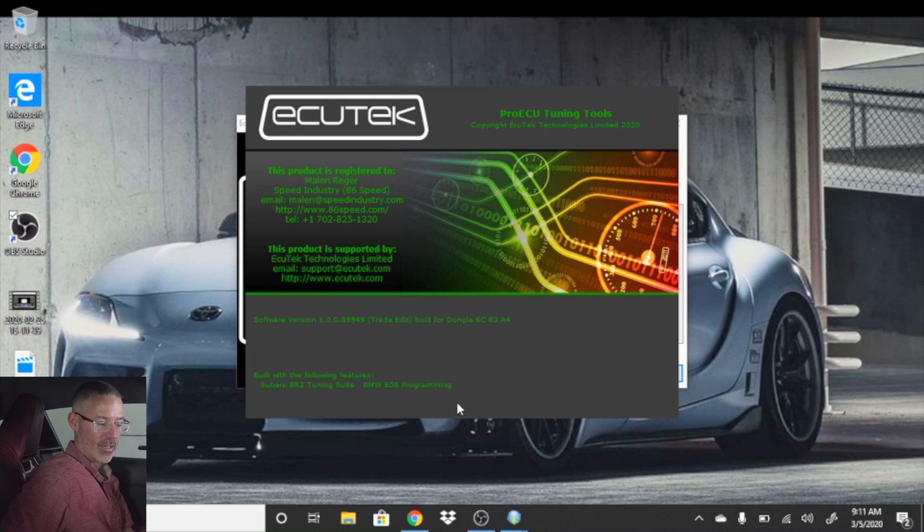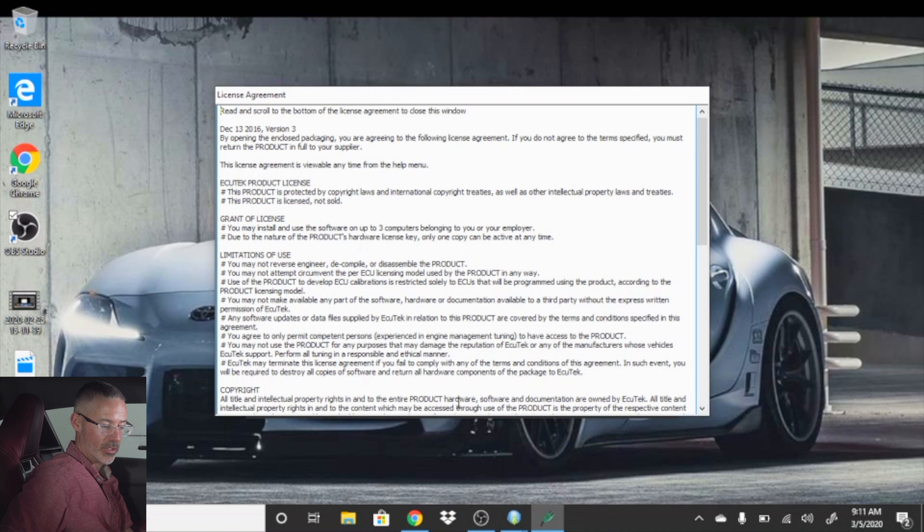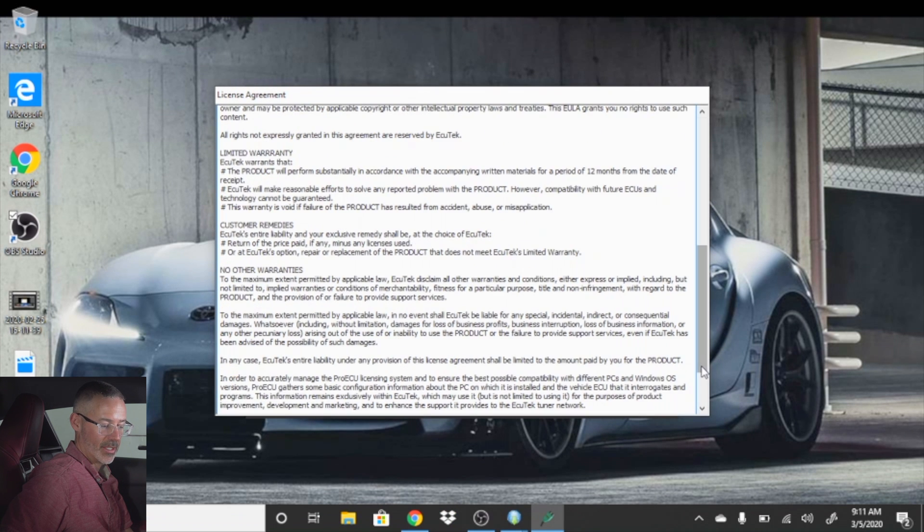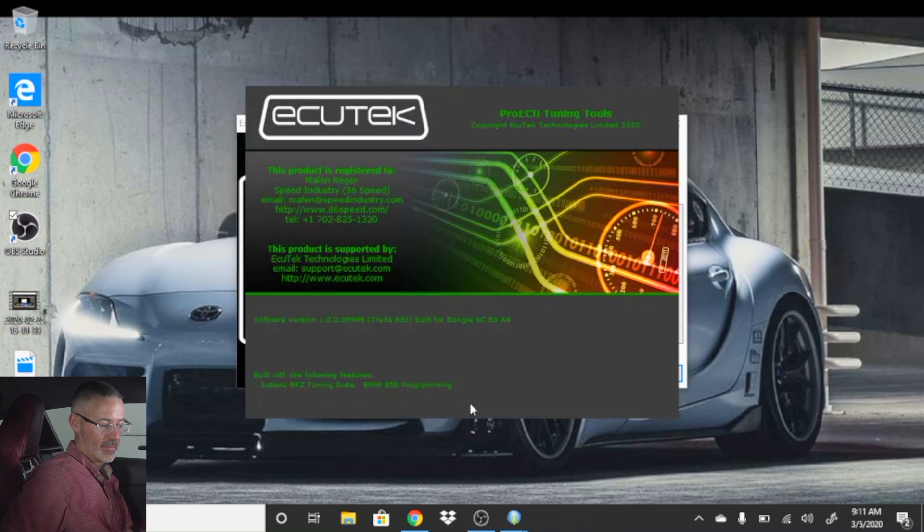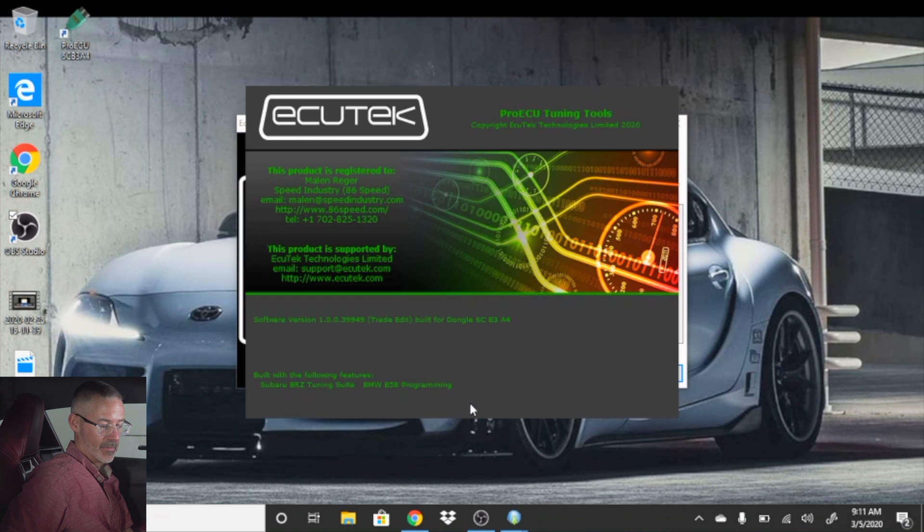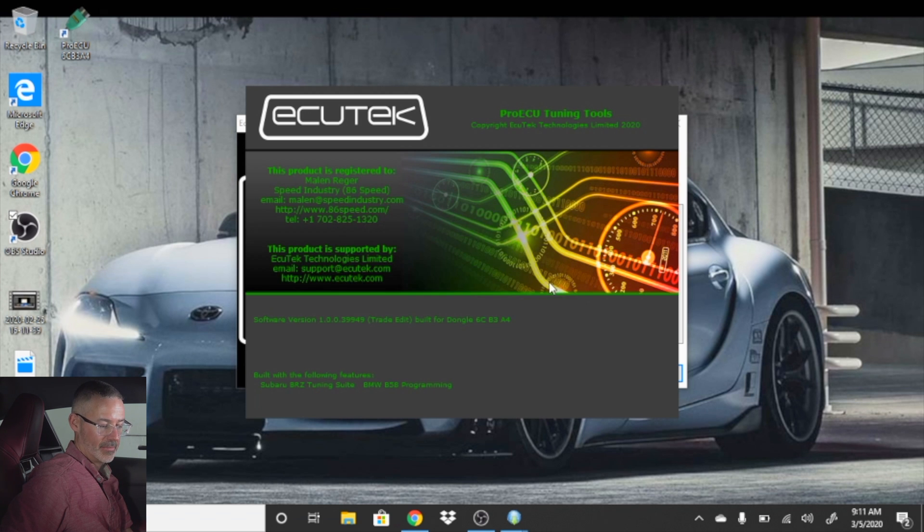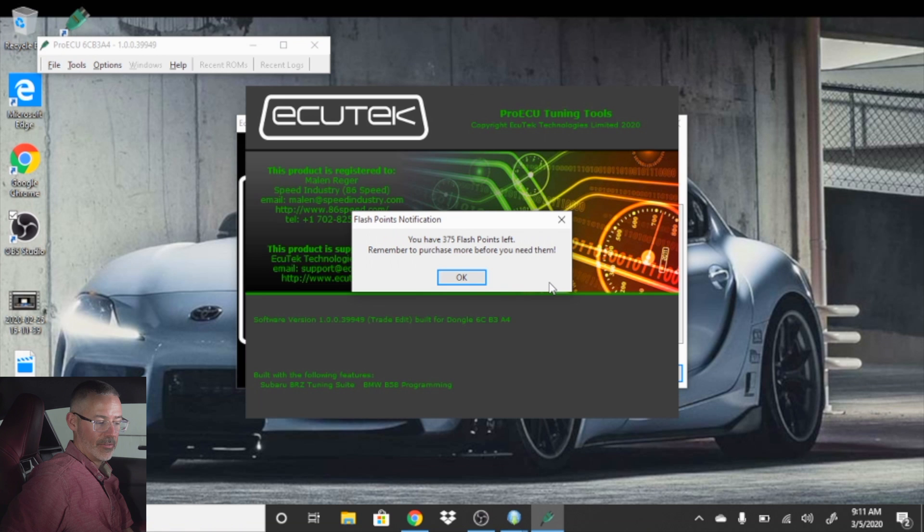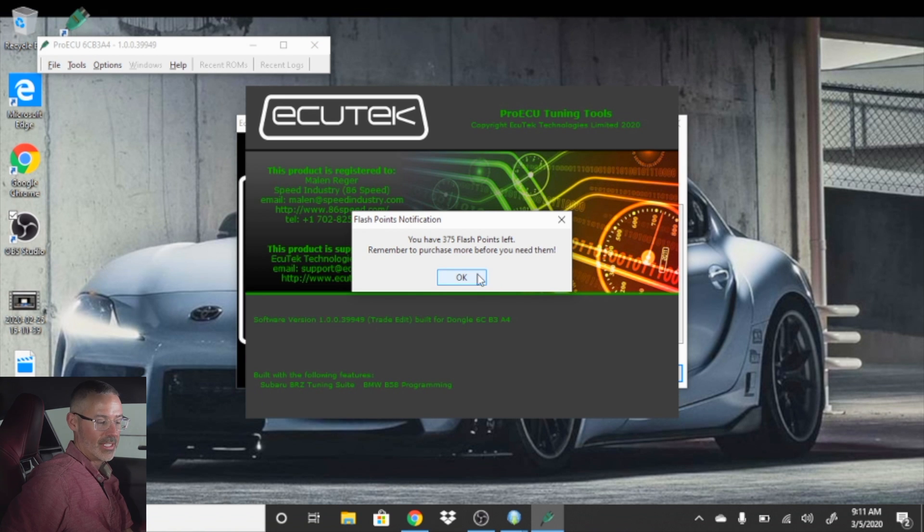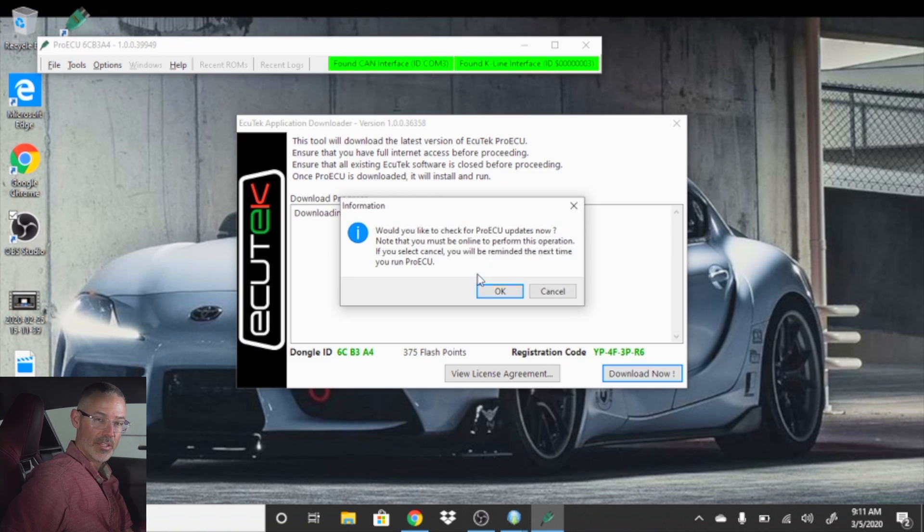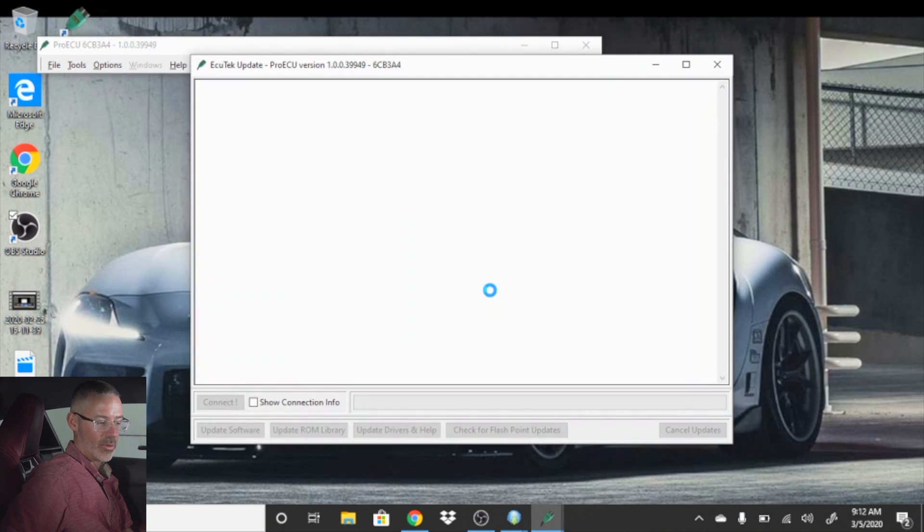Once the software builds and actually downloads on your machine, you'll have to agree to the terms again. It will give you a pro ECU software. Installation was complete and successful. Hit OK. You'll get a flashpoint notifications. Depending on your car, you will have to purchase flashpoints appropriate for your car. It will ask you if you want to check for updates. You can hit OK.